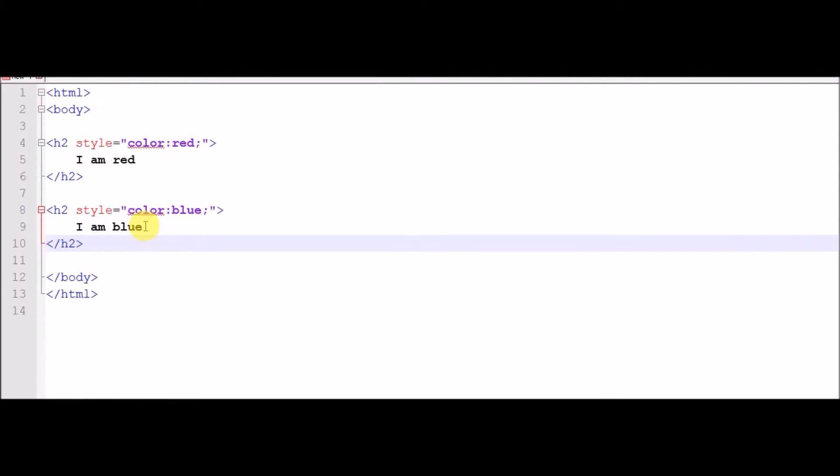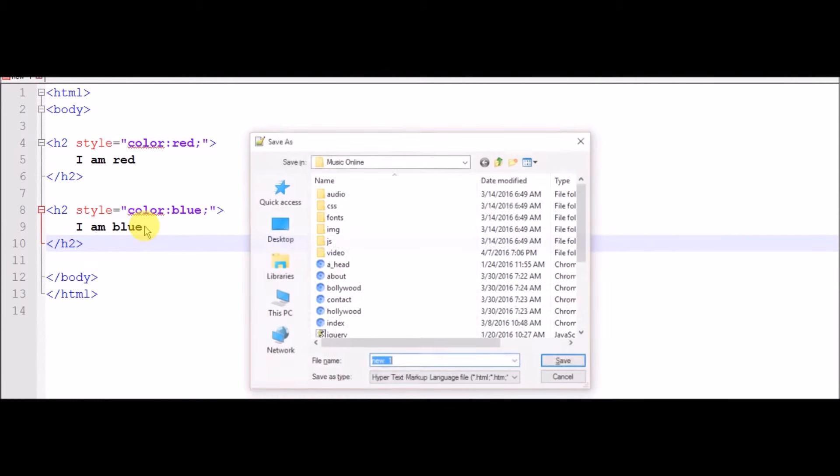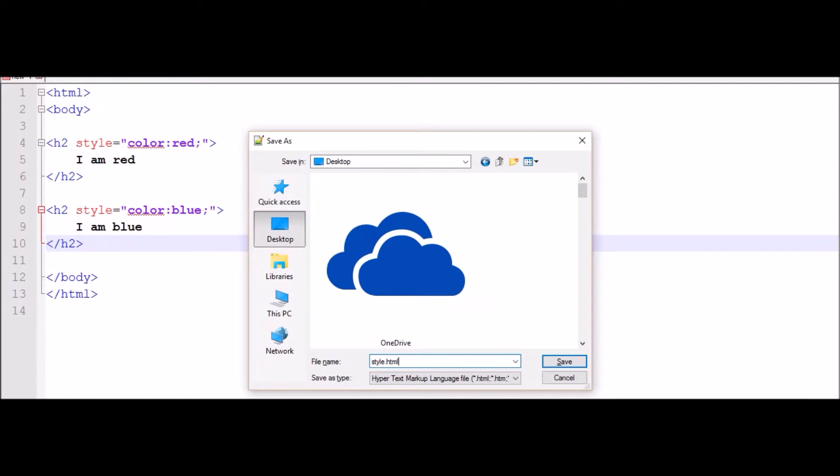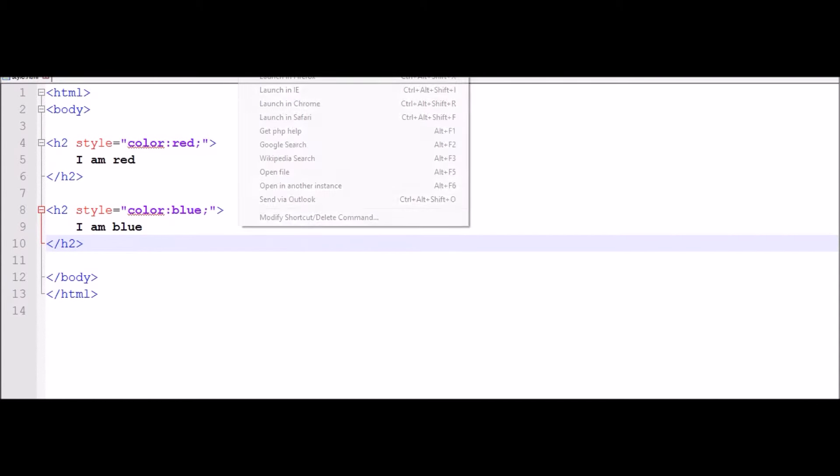Now we have to save on desktop. Style dot HTML, save, run on browser, look.